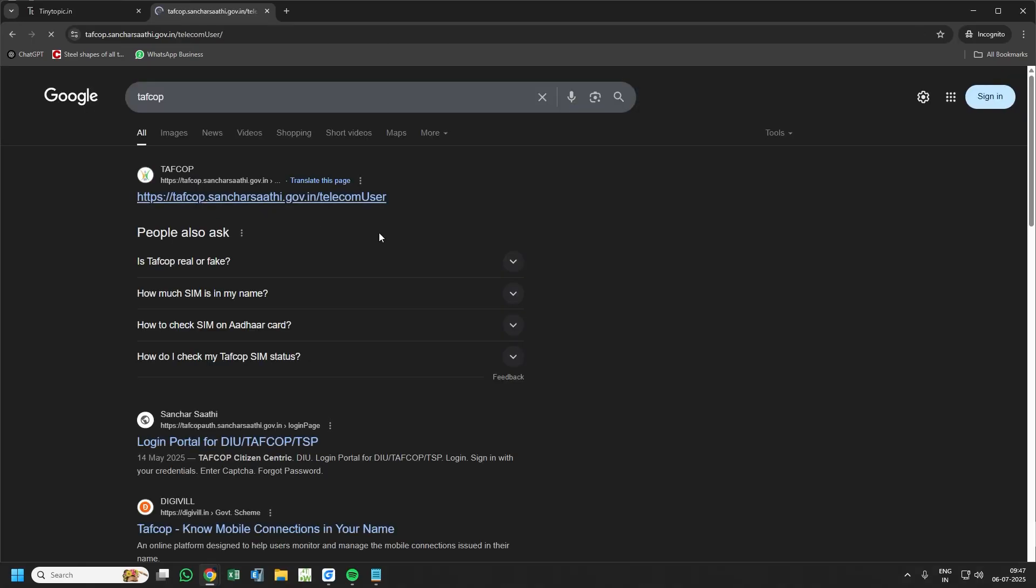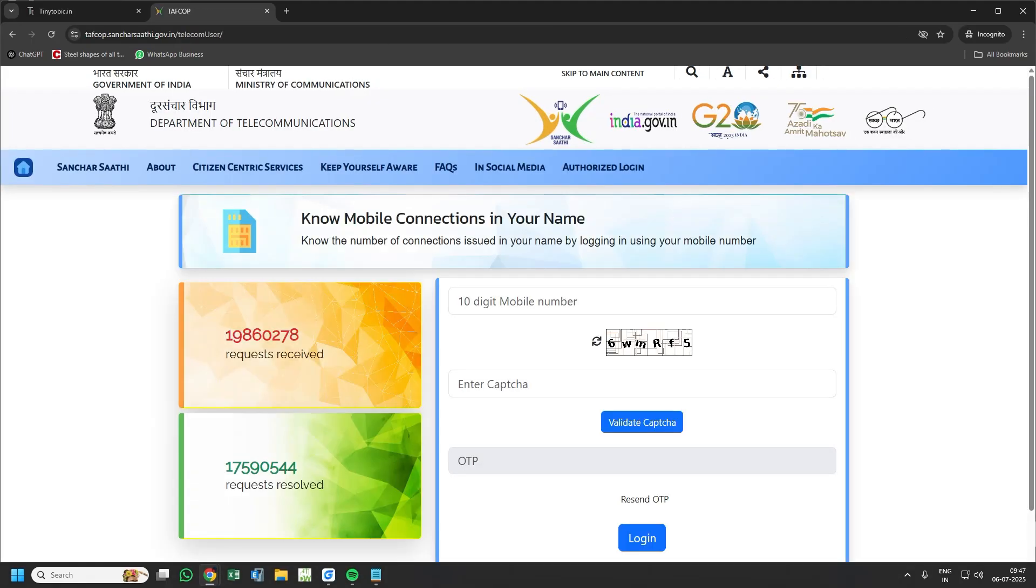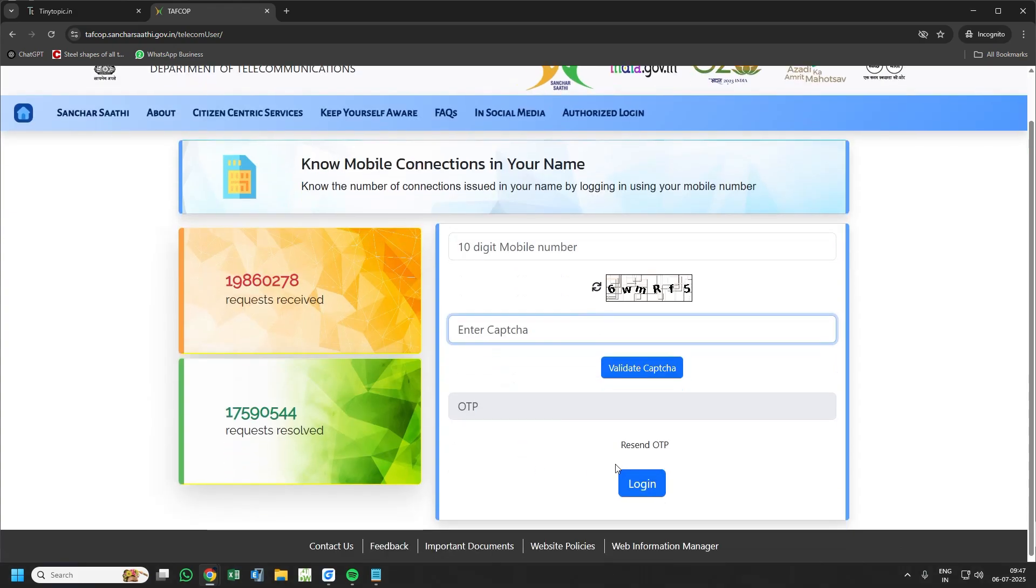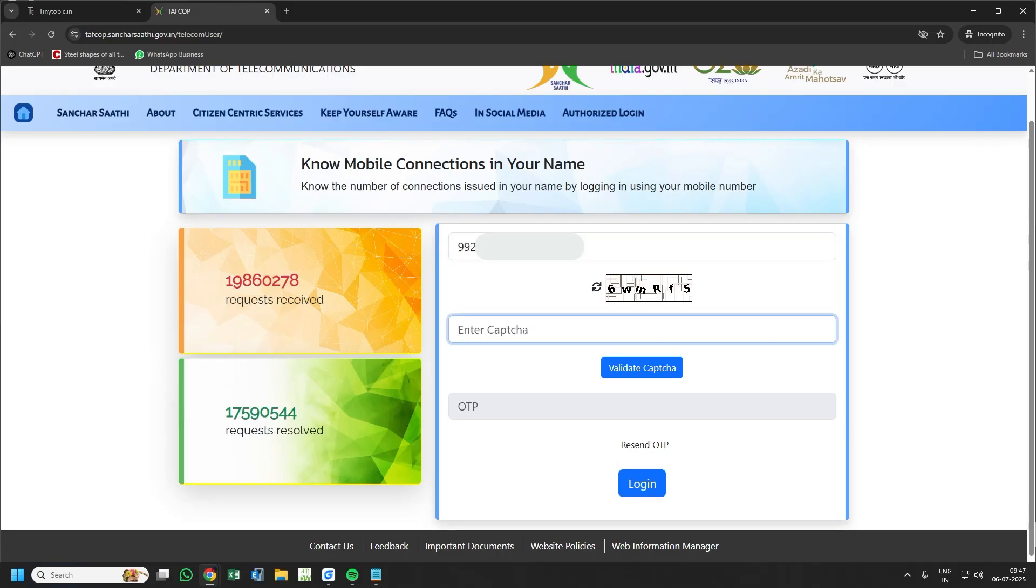Here you have to enter your mobile number and captcha, validate it, enter the OTP and login. Let's do that. You have to enter the captcha.